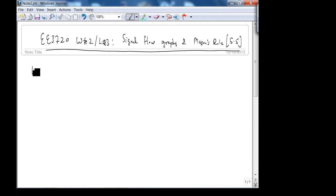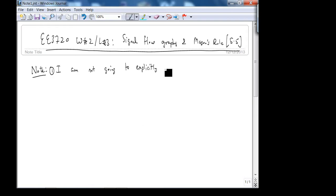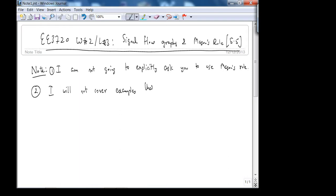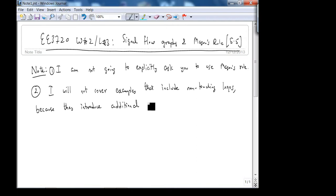A note about Mason's Rule: I am not going to explicitly ask you to use Mason's Rule on the exam. I will just ask you to simplify a block diagram — you can use Mason's Rule if you want. Your homework, I think, has one problem that specifically asks you to use it, so go ahead and do that. Point number 2: I will not cover examples that include non-touching loops because they introduce additional complexity.